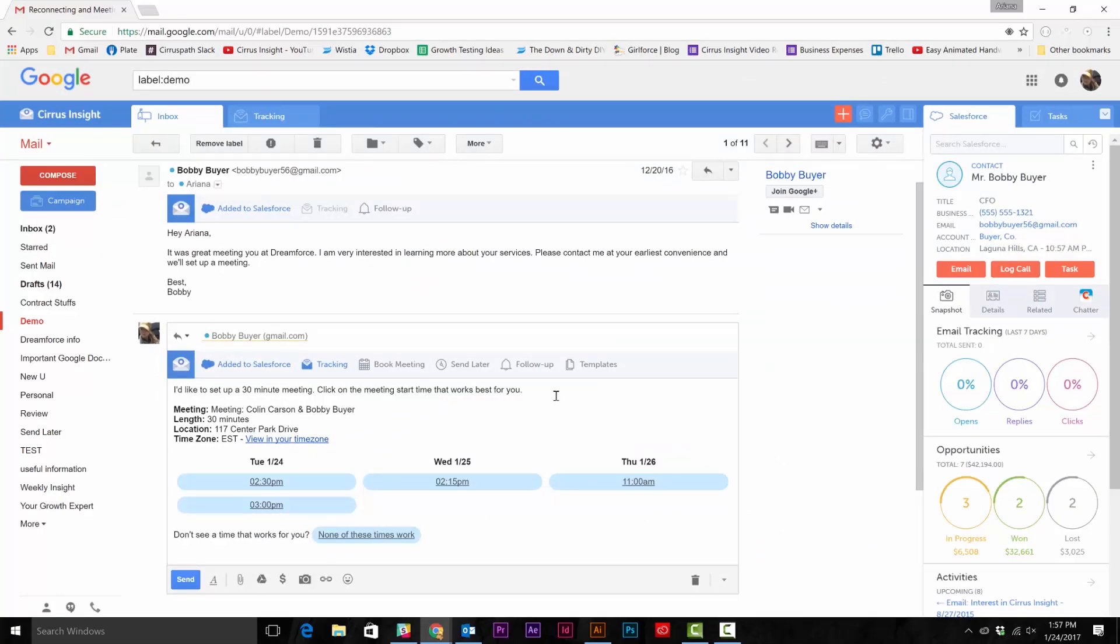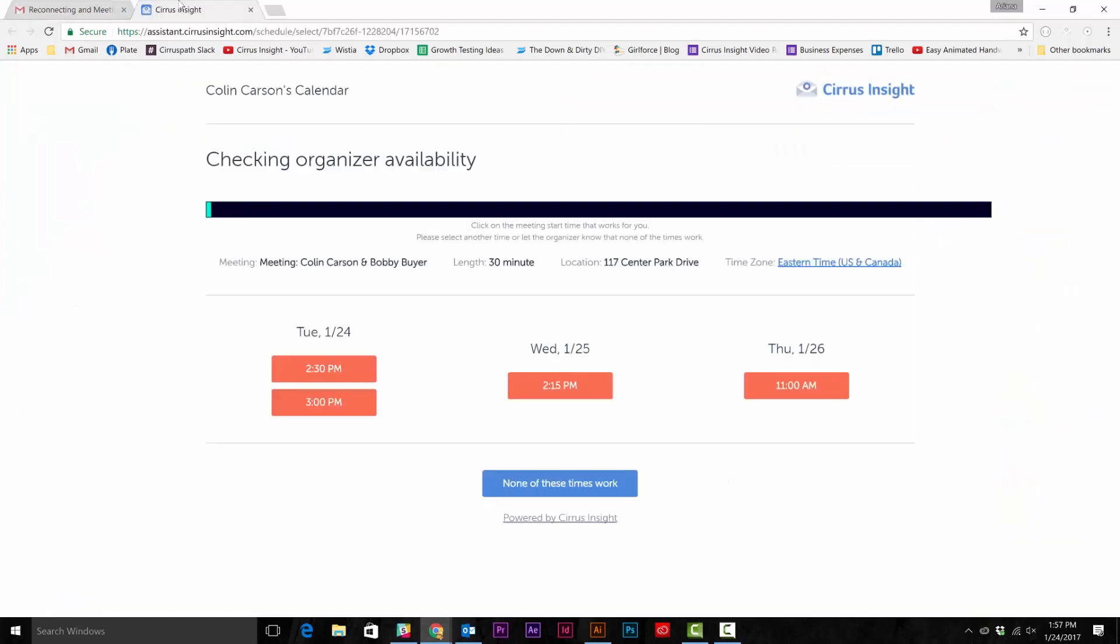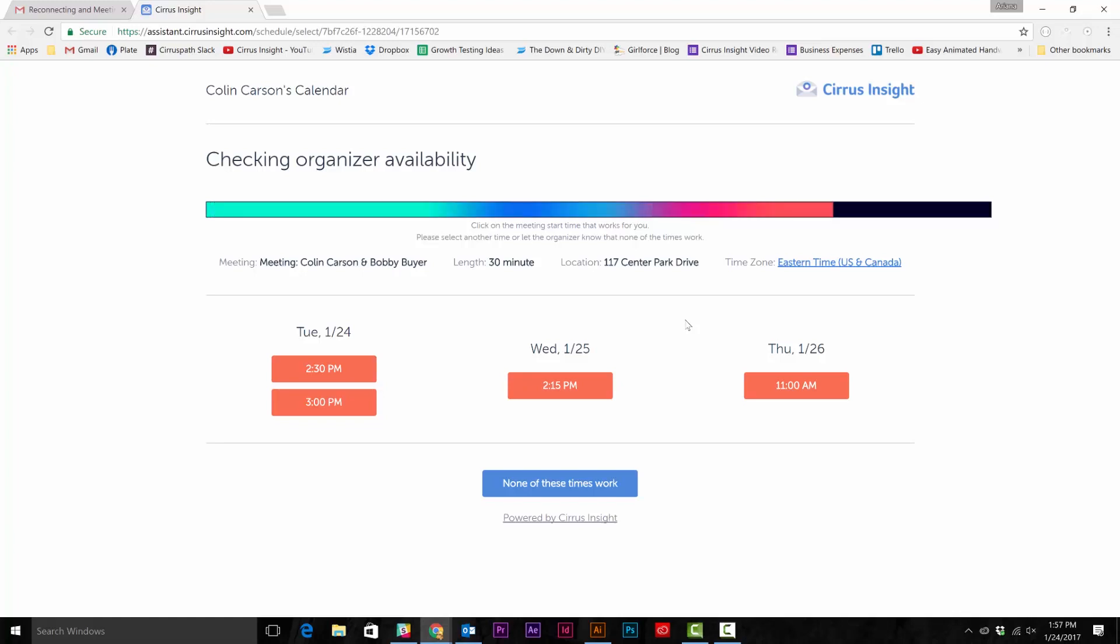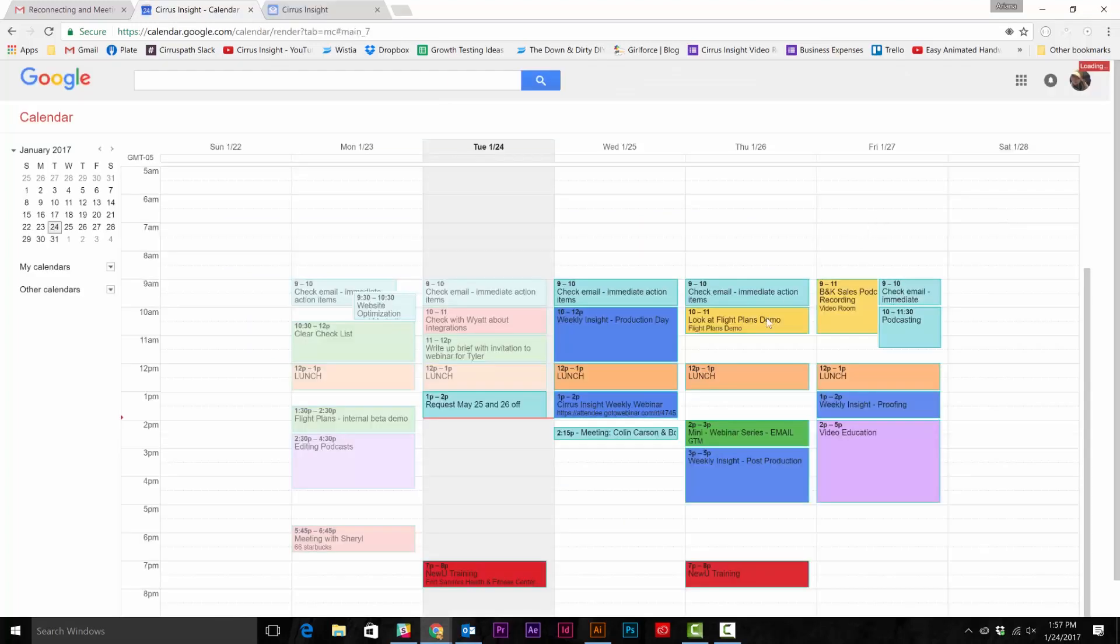When your customer clicks on one of those links, Cirrus Insight will check to make sure you're still available in case there's a lag time between when you sent the email and when your customer receives it. If you're still available, then Cirrus Insight will send invitations and email confirmations to both of you.